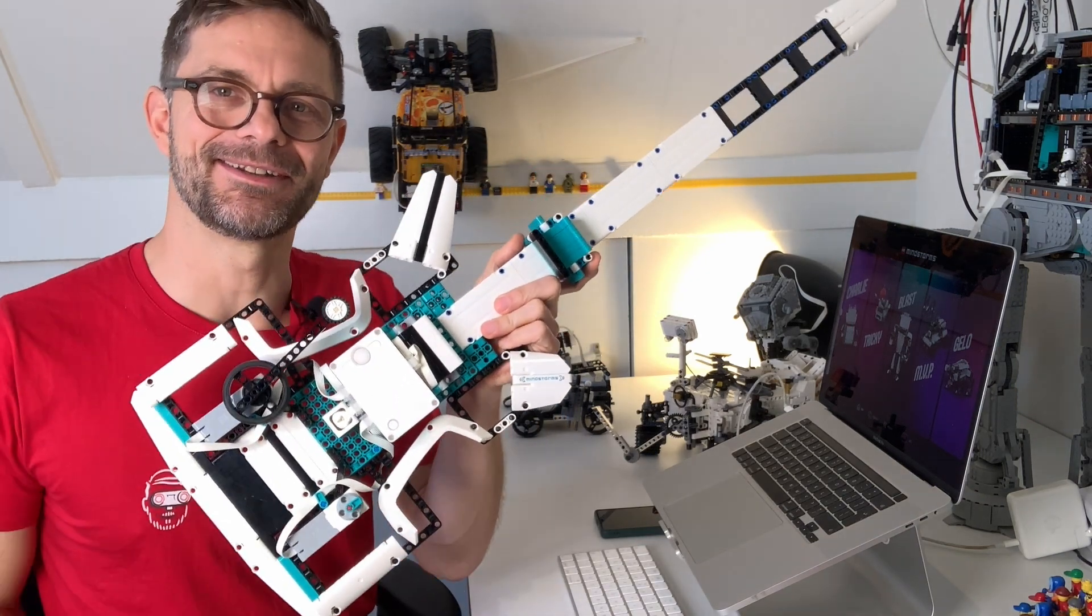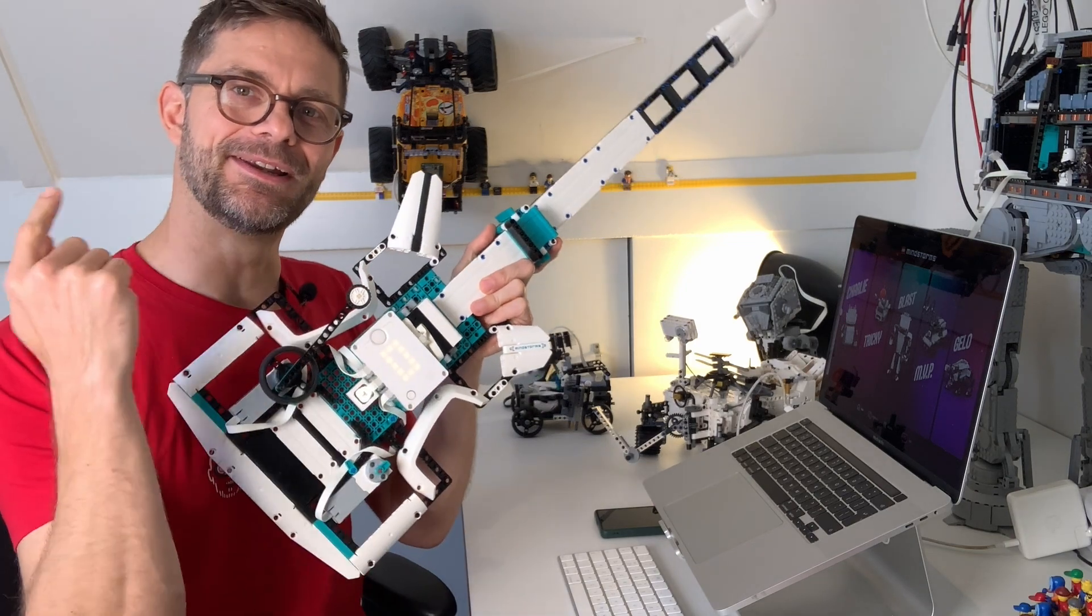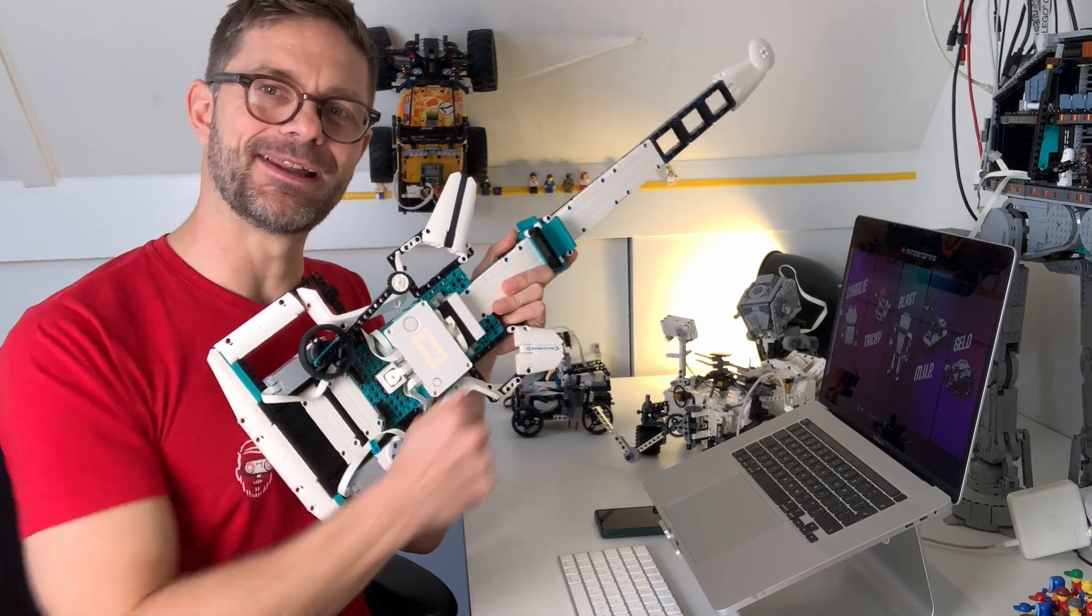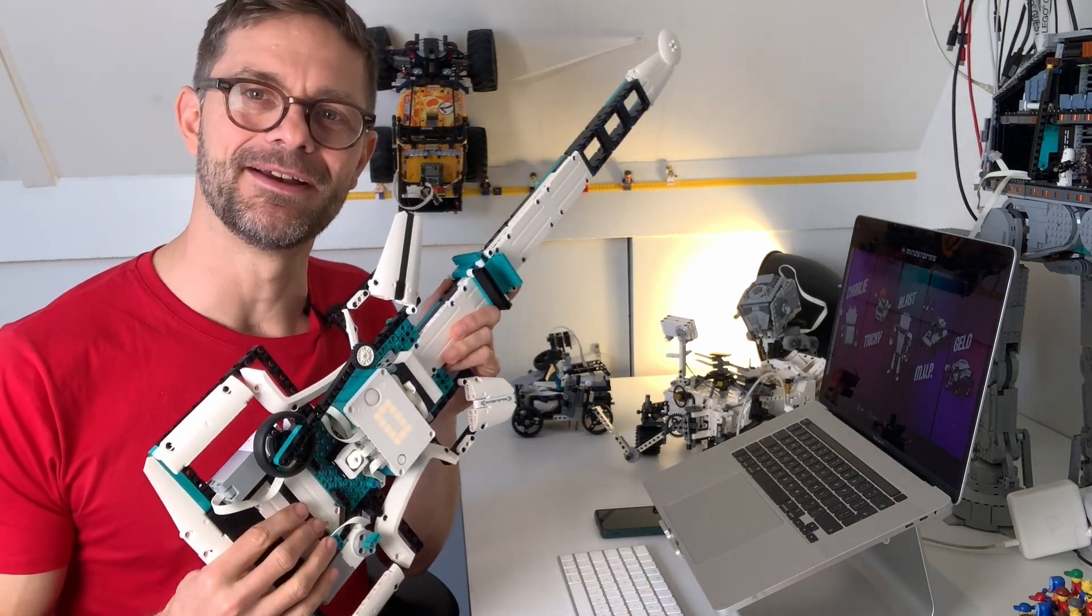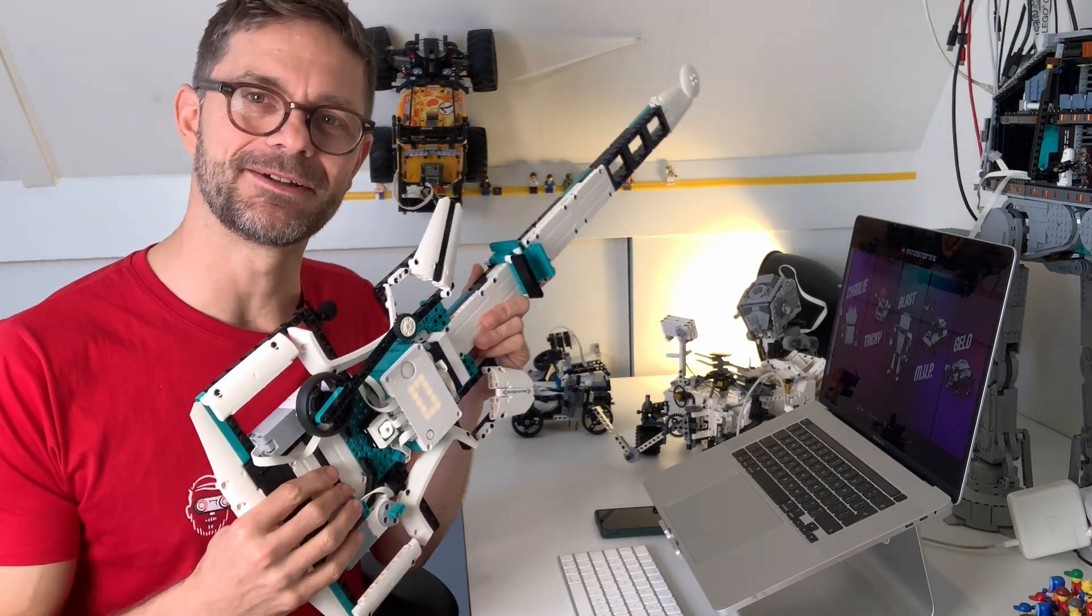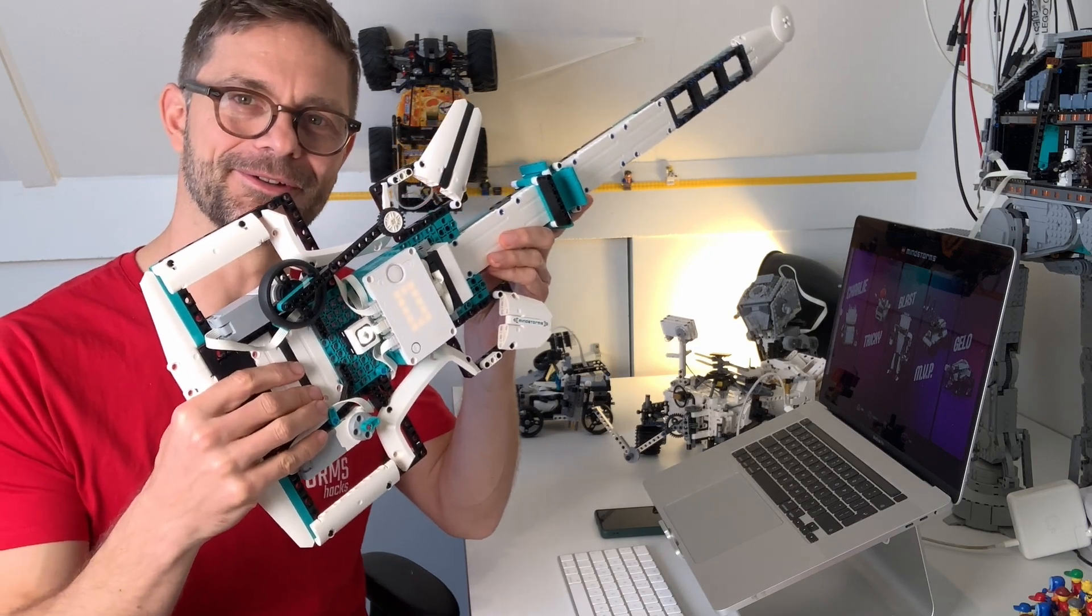Once that's all built, you can start with the code. So let's go over to the laptop and I'll quickly explain where to get the code and how to get it onto your guitar.